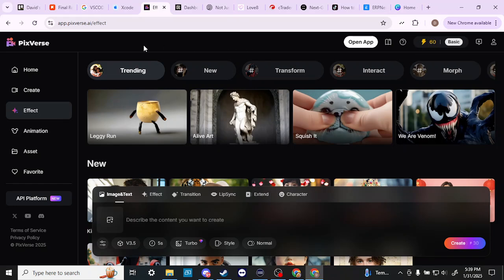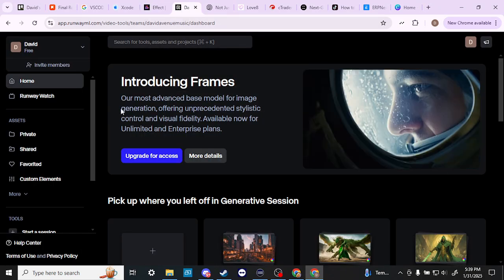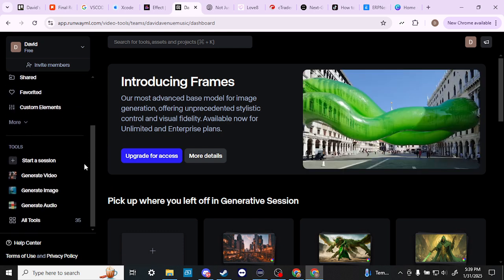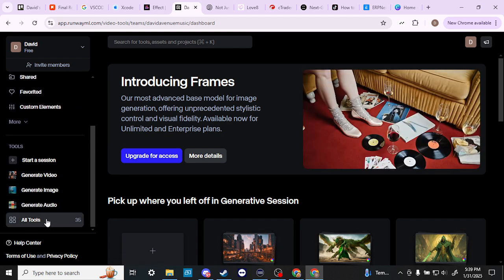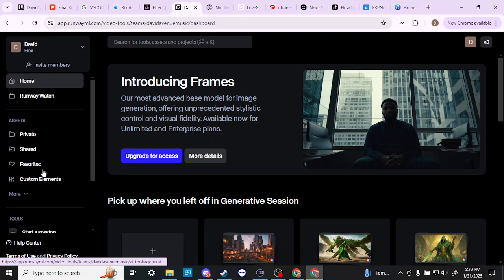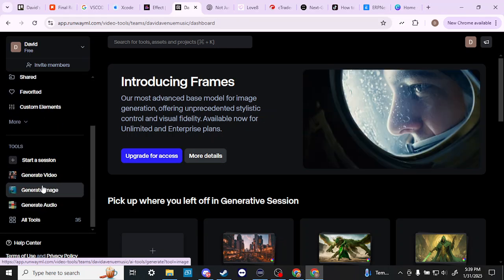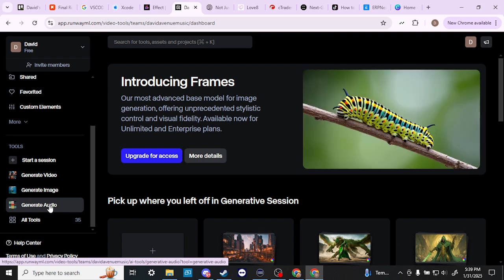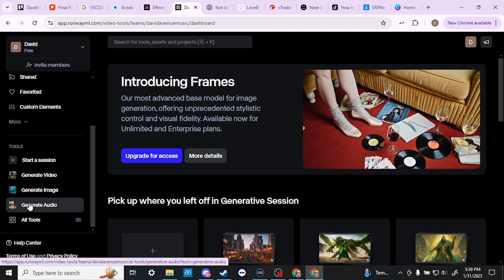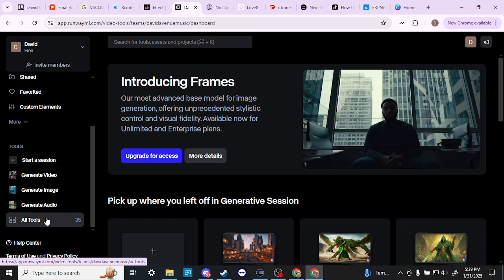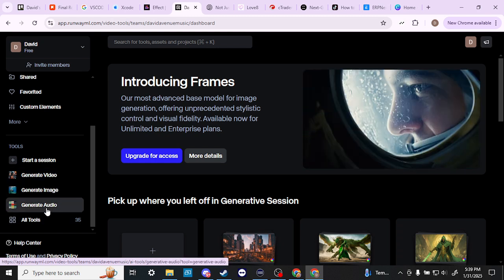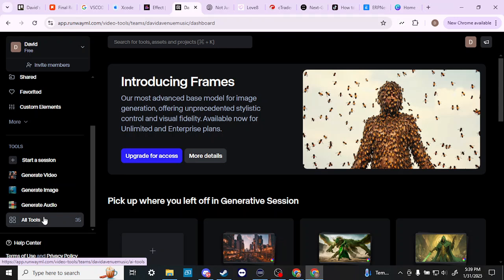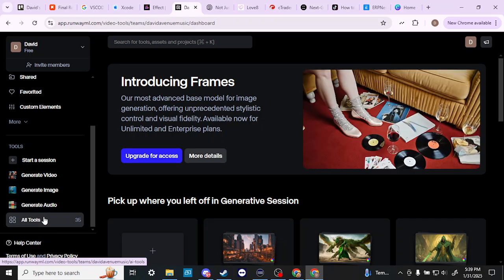Let's go ahead and take a look at Runway. With Runway I would say that of the two Runway is just much more robust in terms of all the different tools that it offers. Here on the left hand side you can see that we have video generation, image generation and even audio generation. This is somewhat of a newer feature but you can actually generate audio with Runway now. So just between those three things right there that gives you a lot of tools that you would need if you're interested in video AI generation.